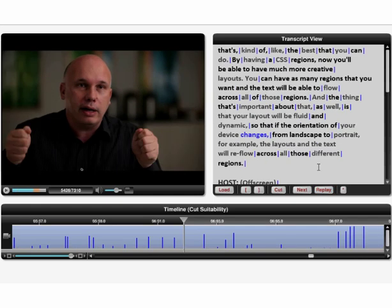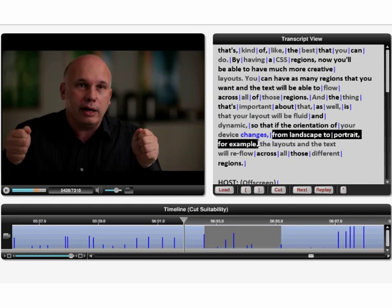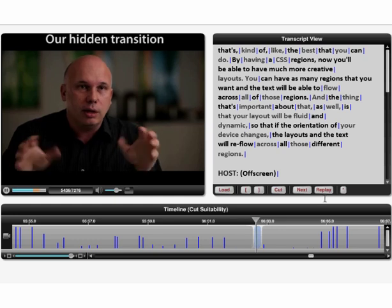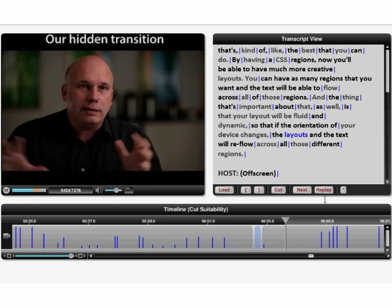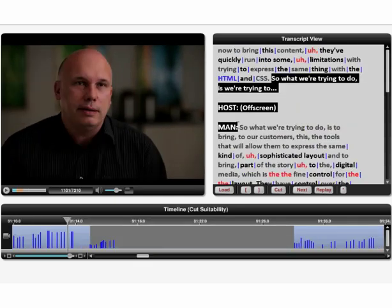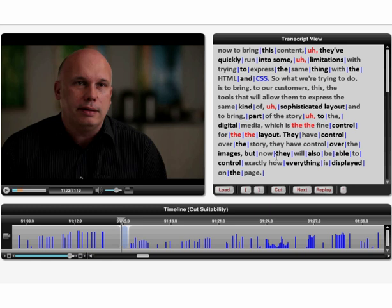In some cases, the editor may decide to make a cut for purely semantic reasons, even though the cut suitability scores are low. Even in these cases, our system is often able to produce good hidden transitions. Once the editor creates a cut, we automatically generate several types of transitions and let the editor review these alternatives.